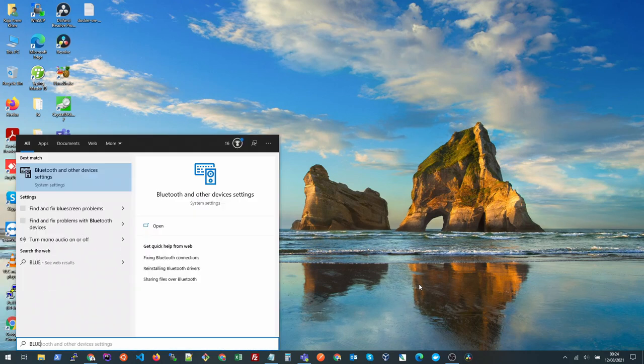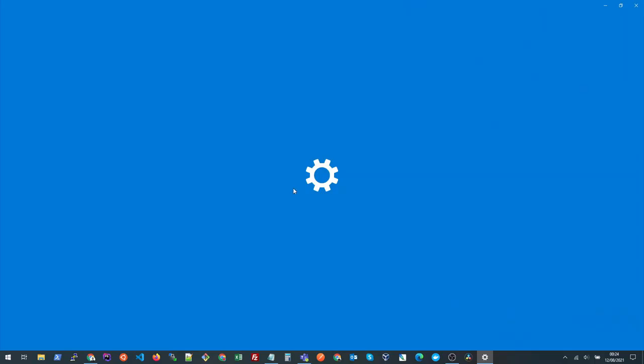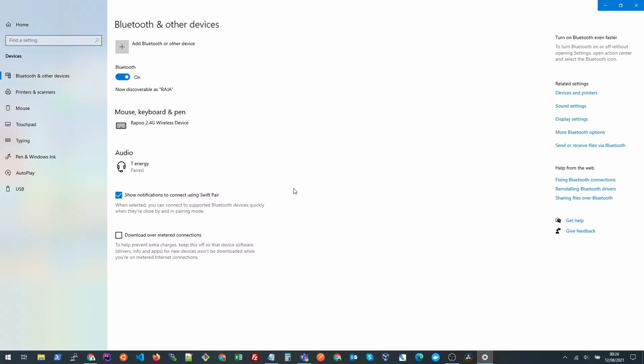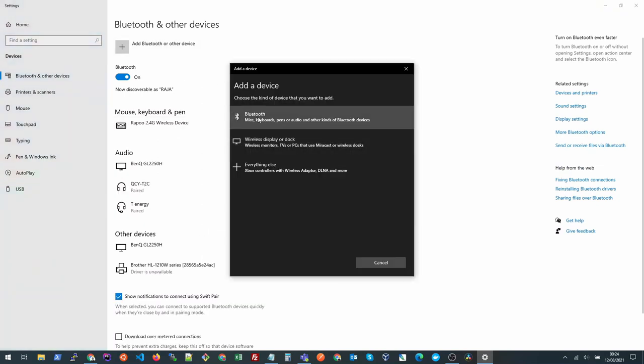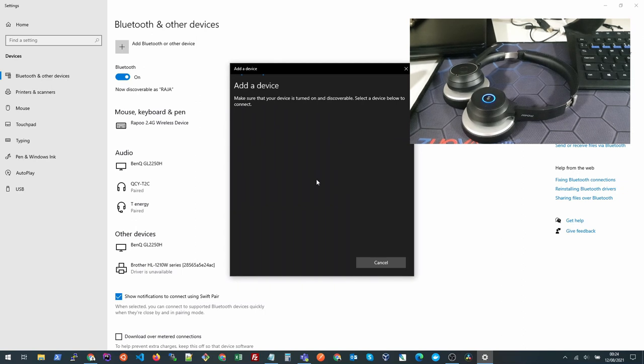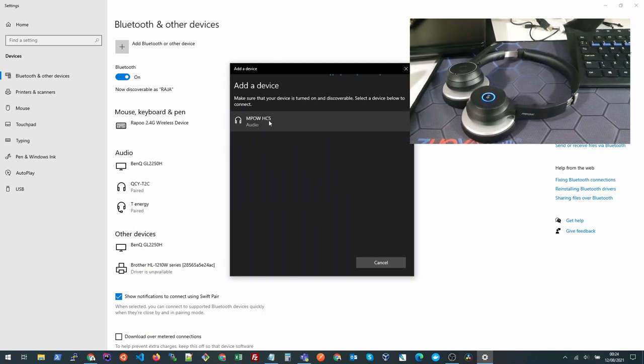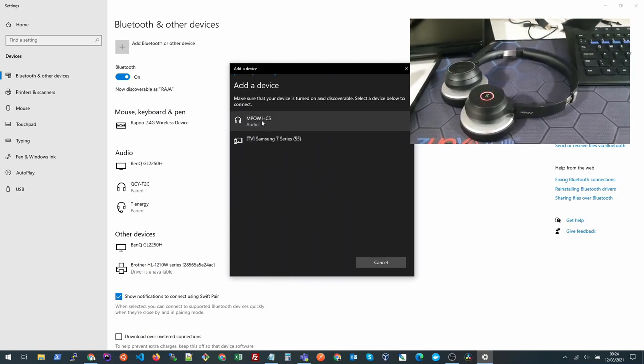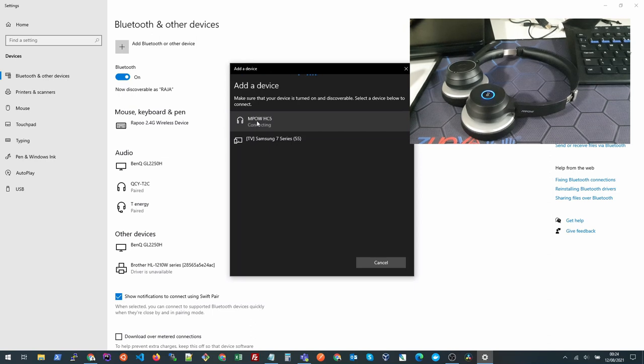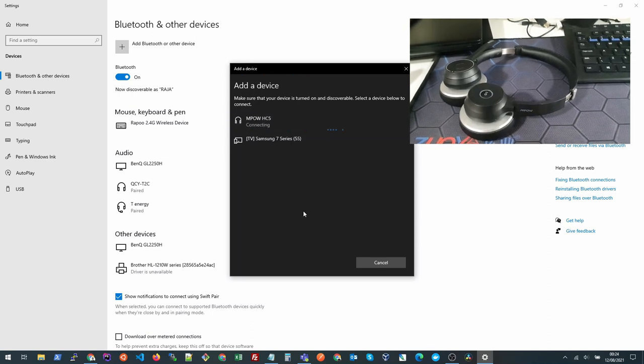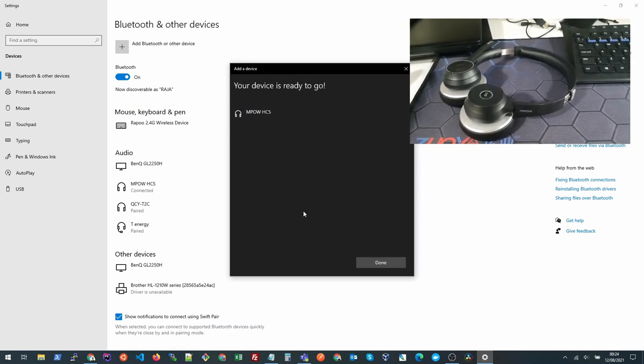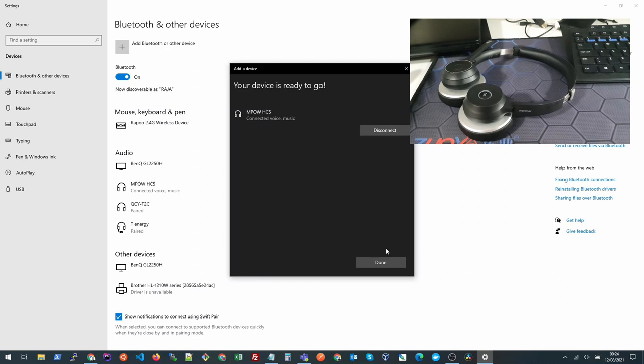Once you're here, you need to click add Bluetooth and then click Bluetooth. You will see the HC5 headphone showing here, so you need to click it. It will pair with your laptop or computer whichever has the Bluetooth.